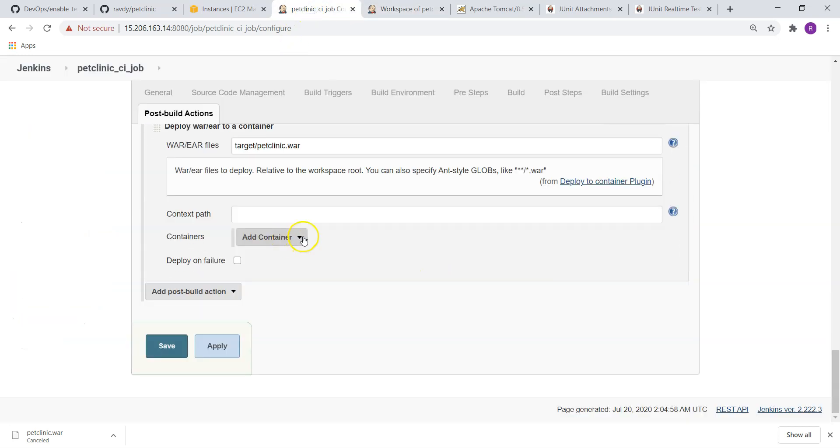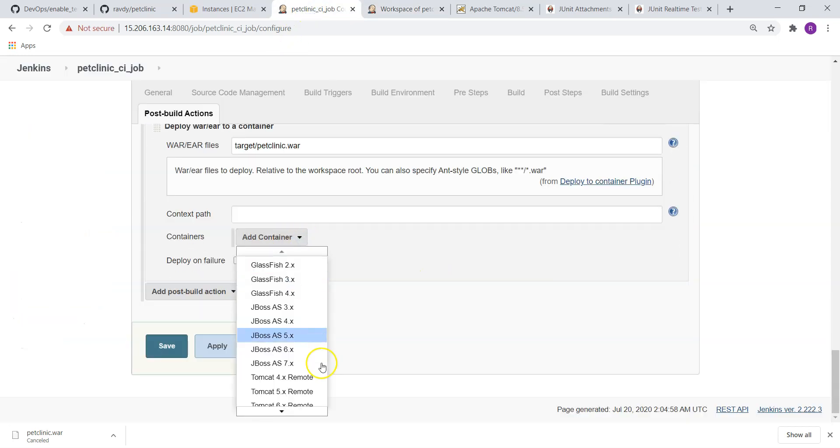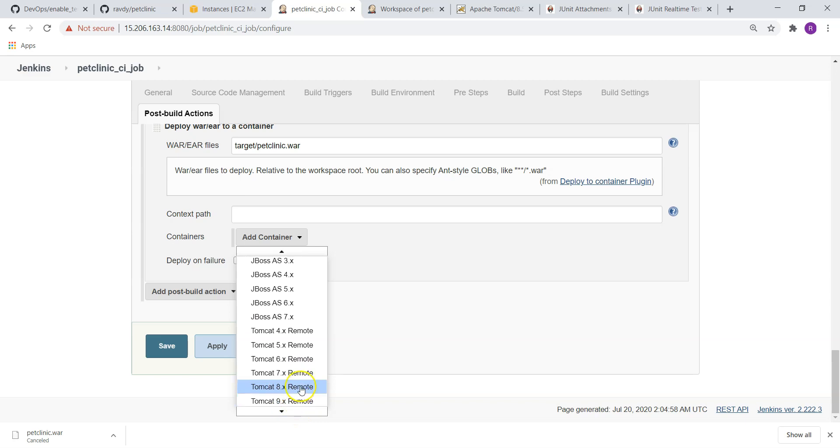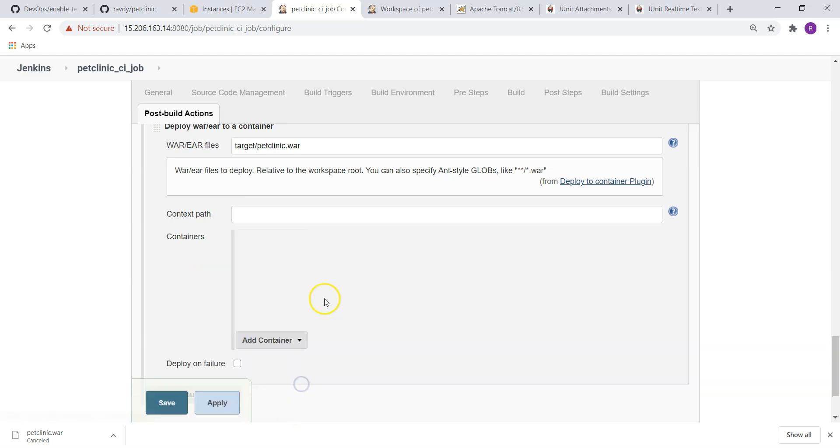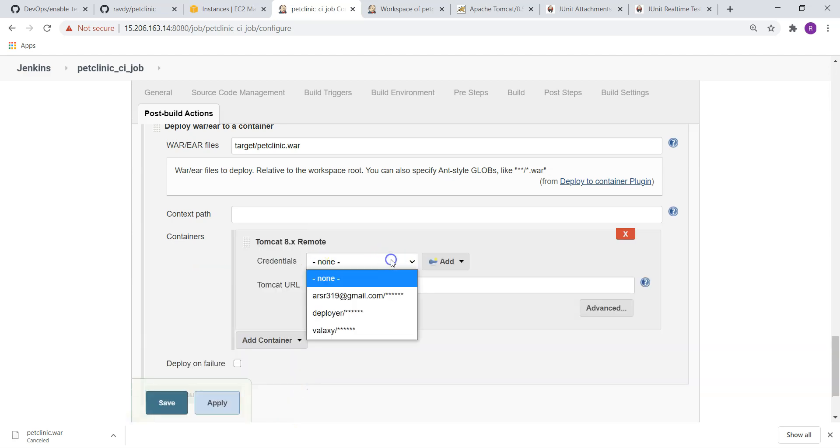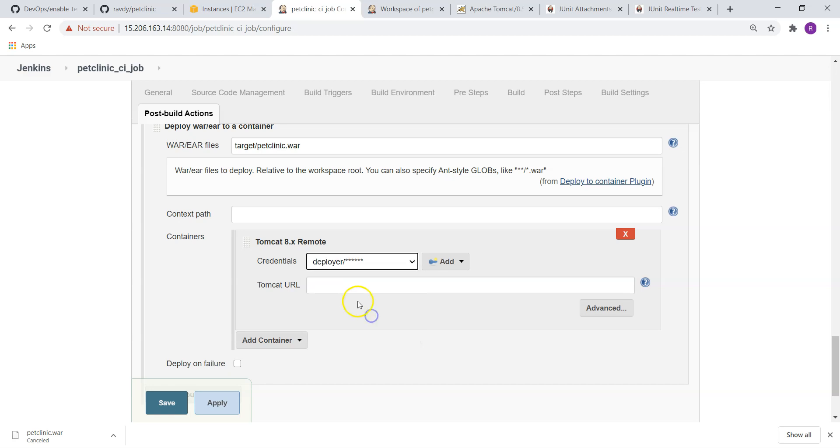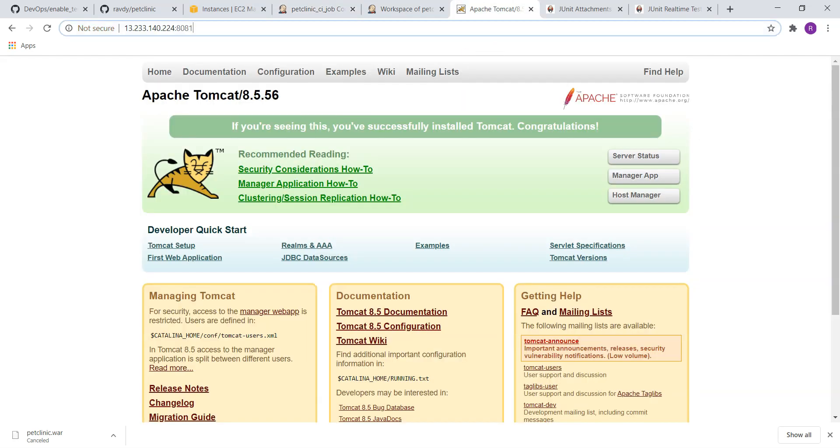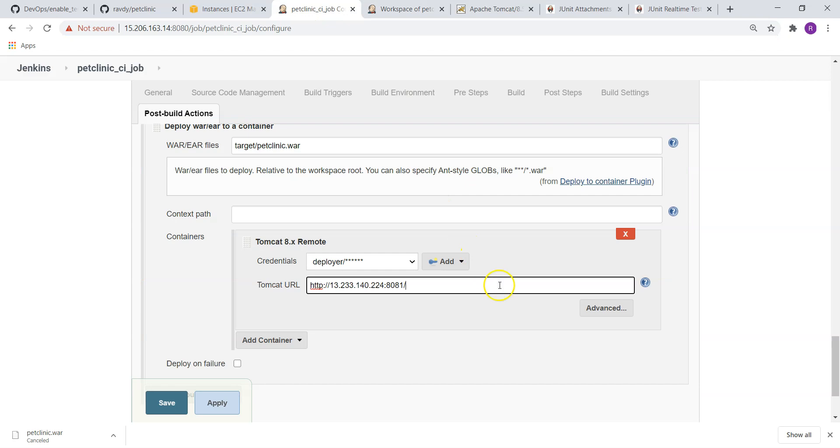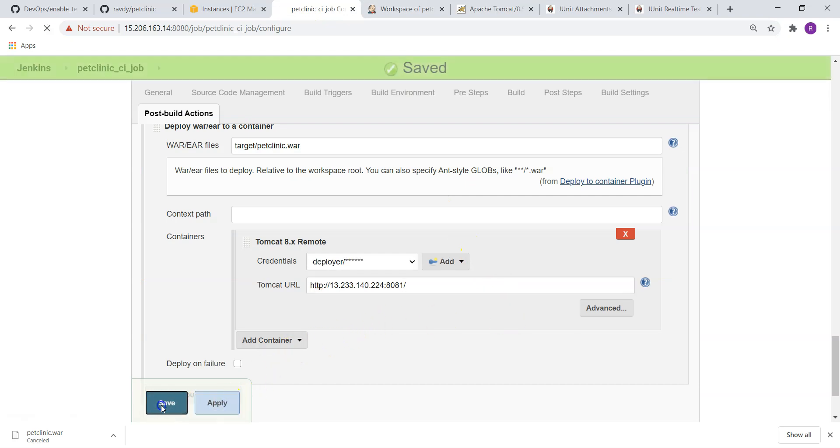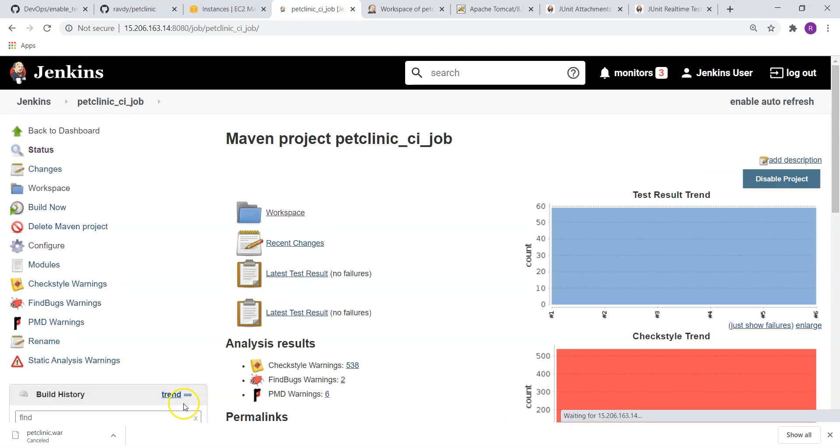Next, our Tomcat server name. So it is Tomcat 8. Choose Tomcat 8. And credentials, I have already added credentials. All this procedure I have already discussed in our previous videos. Next, Tomcat URL. This is our Tomcat URL. Choose Tomcat URL, apply and save. That's it.